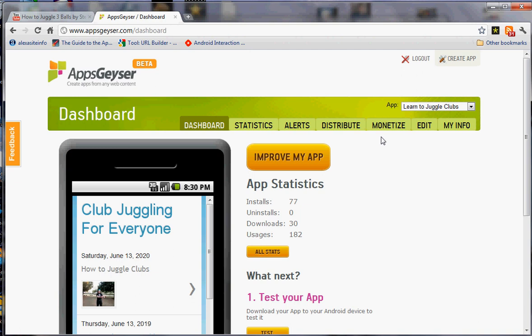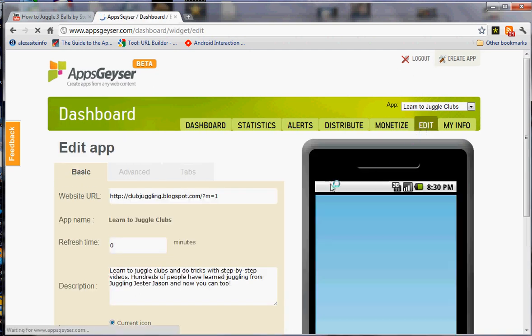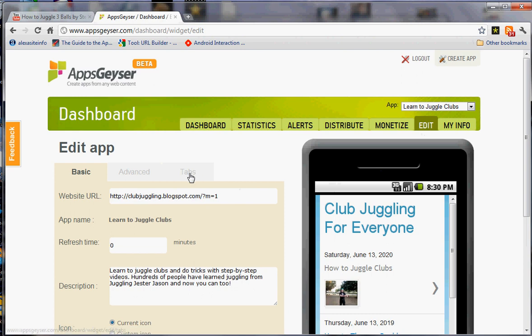All you need to do is go into your apps dashboard, hit edit, go over to the tabs tab.